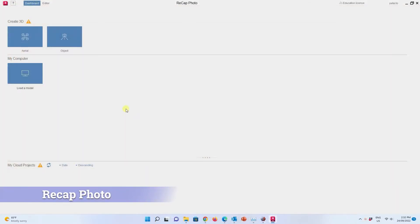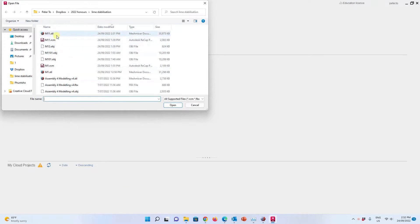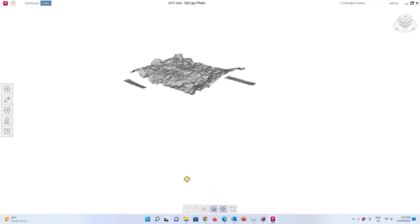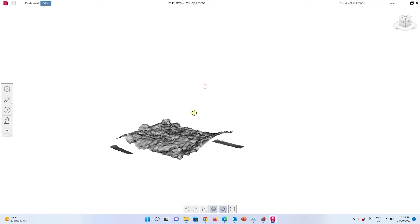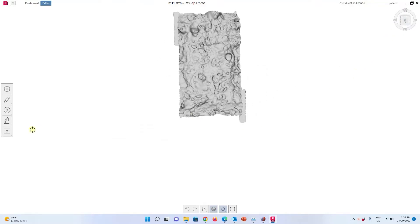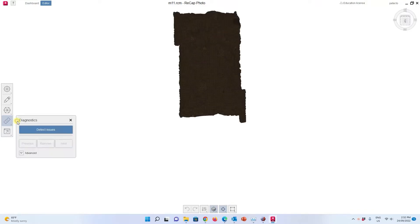Now in Recap, I just load my model — I click on Load and load the one I just created. Because I did it before, I just override it. You may save as a new file if you don't want to override it. Here is the model, loaded very quickly. Now the next step is to detect and fix the model issues to fix the holes of this model, so I need to detect the issues first.